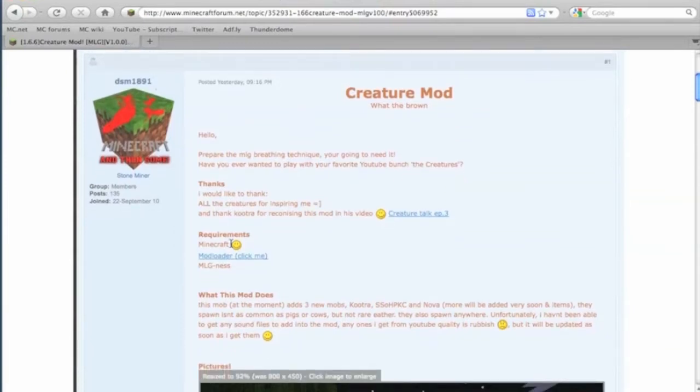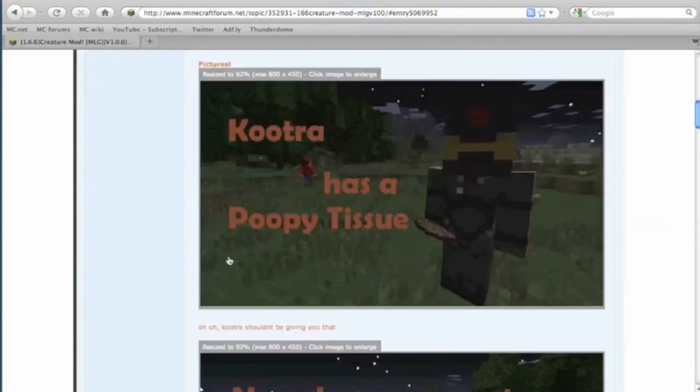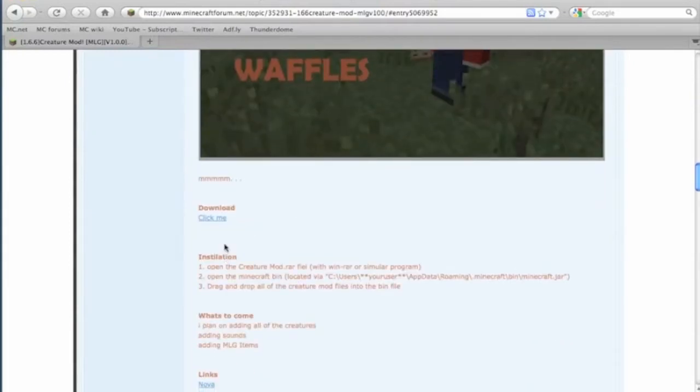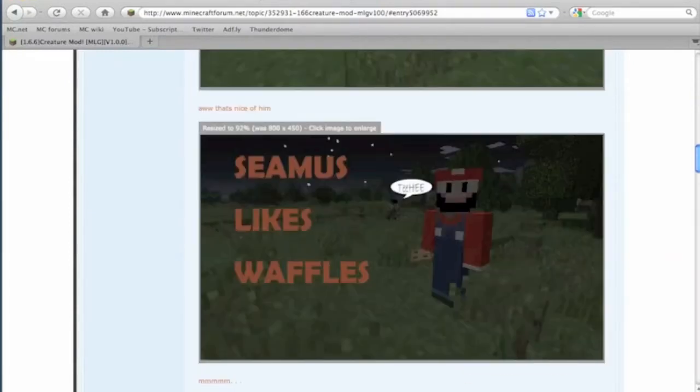First you want to start out by downloading mod loader right here. You're going to need to download the actual mod itself right here. I'll put a link in the description for this page.